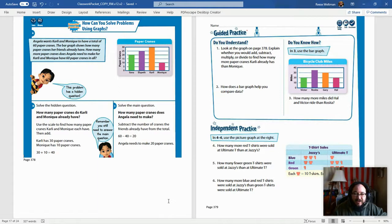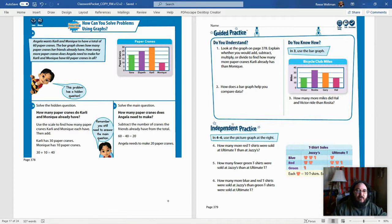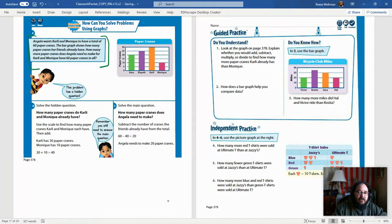I know word problems are not everyone's favorite, but they are important to understand. This really emphasizes what I've been trying to drive home: you need to be reading instructions and reading these problems very, very carefully. I want you to always look at the entire page — look at everything you see. The graph itself has a lot of important information.